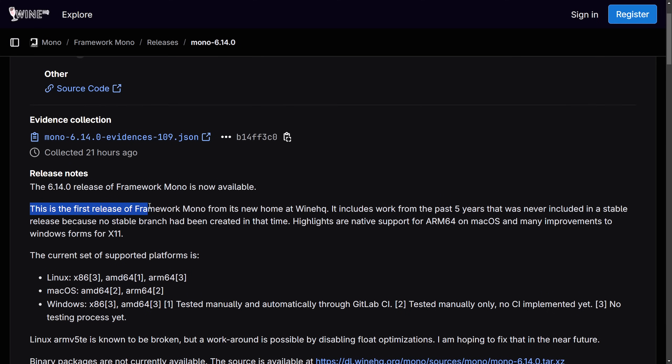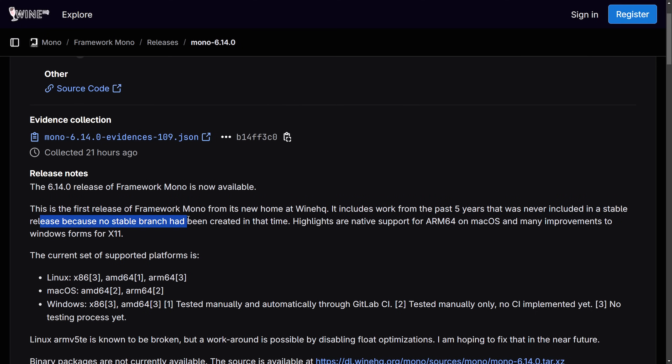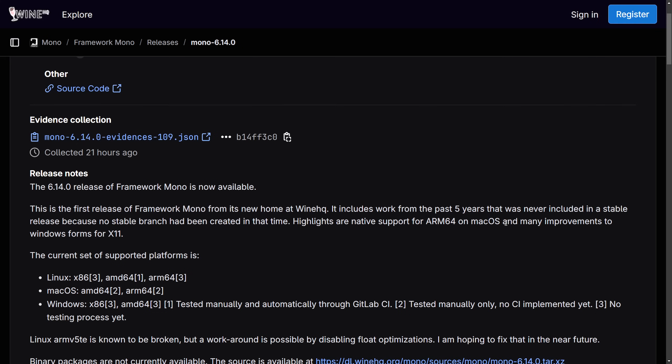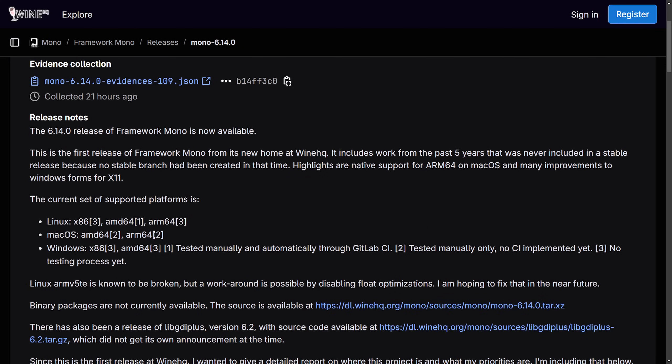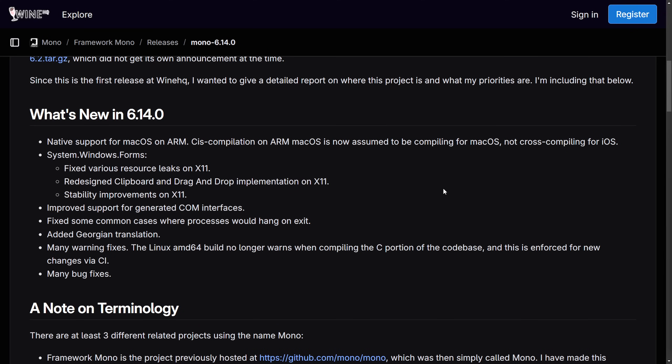It's fantastic as this first release of Framework Mono from its new home WineHQ includes work from the past five years that was never included in a stable release because no stable branch had ever been created at the time. Highlights are native support for ARM64 on macOS and many improvements to Windows forms for X11. Fantastic as this is going to seemingly further our integration with Wine, giving Wine better capabilities of running Windows applications so it makes a lot of sense why the people at WineHQ took this development over and it's nice to see a pass down from Microsoft in this open source development.